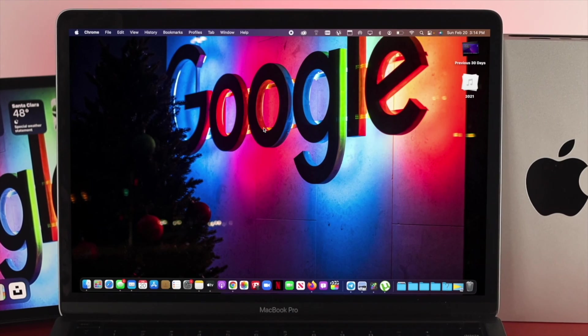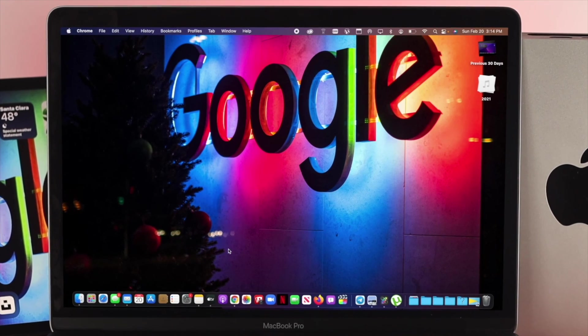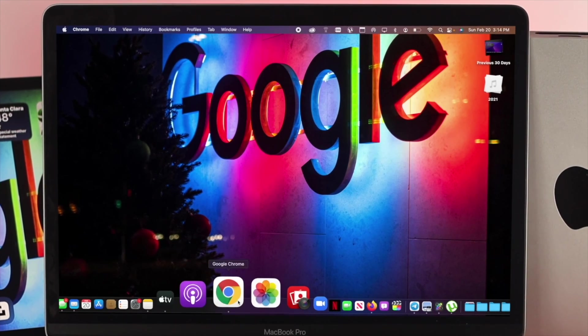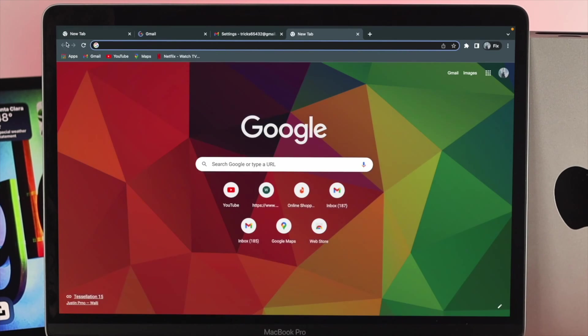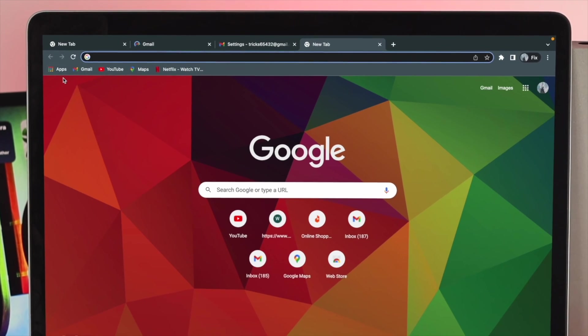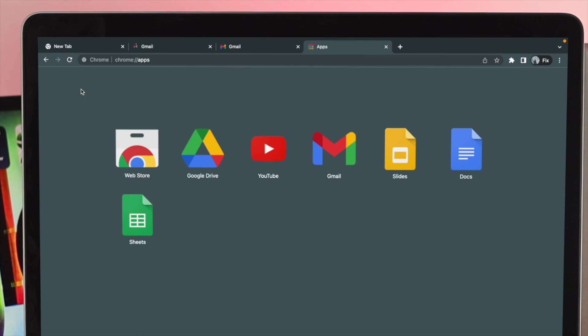Now first, if you want to block somebody, first work you want to do is open up your Google Chrome browser. You need to click on apps and click Gmail.